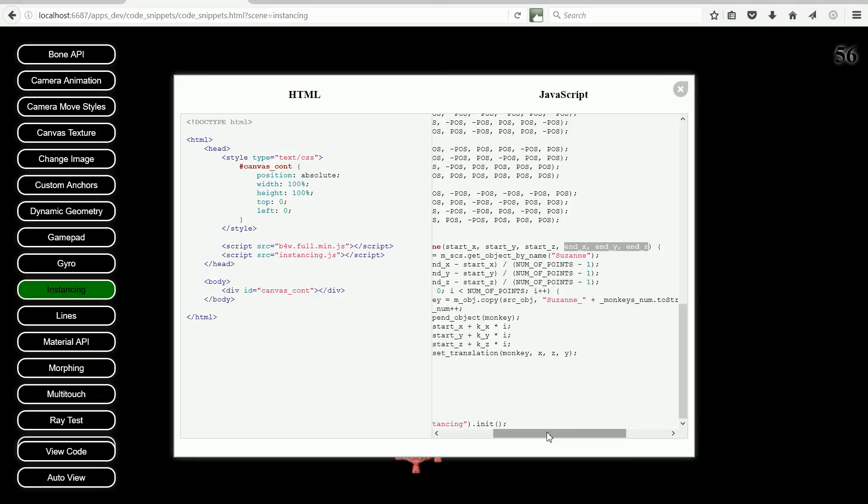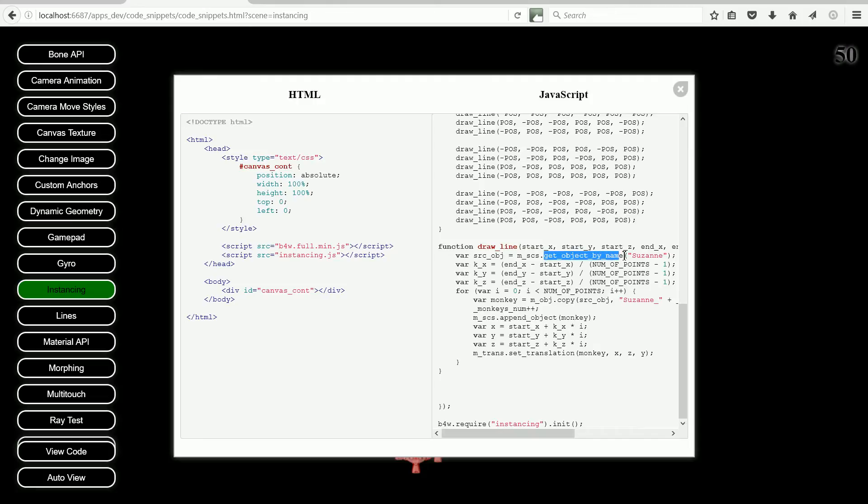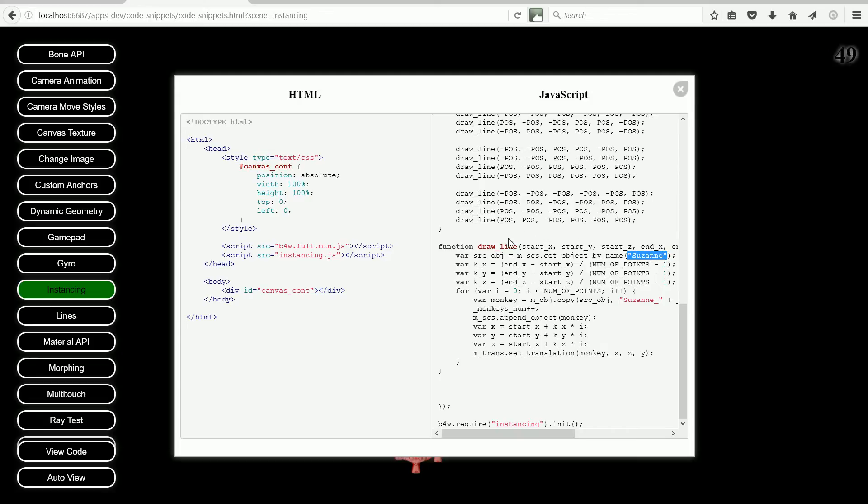The next line uses the scenes module, which has a getObjectByName function, which gets the object whose name is Suzanne, which is the monkey head, and returns a pointer to it, which is stored in a variable called sourceObject.